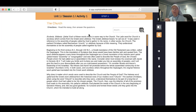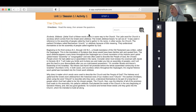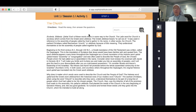Hail Mary, full of grace, the Lord is with thee. Blessed art thou among women, and blessed is the fruit of thy womb, Jesus. Holy Mary, Mother of God, pray for us sinners, now and at the hour of our death, amen. In the name of the Father, and of the Son, and of the Holy Spirit, amen.